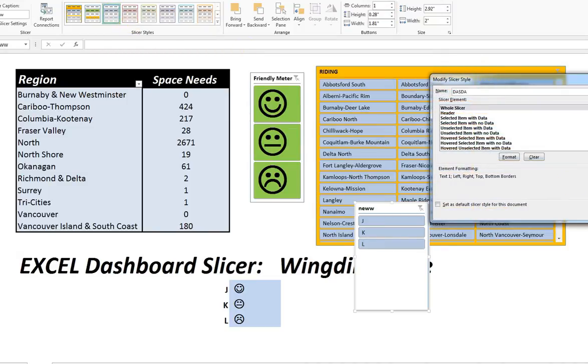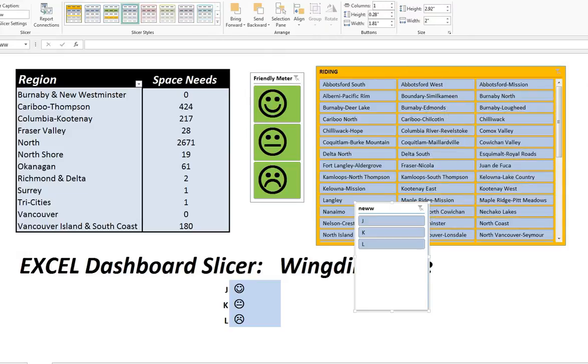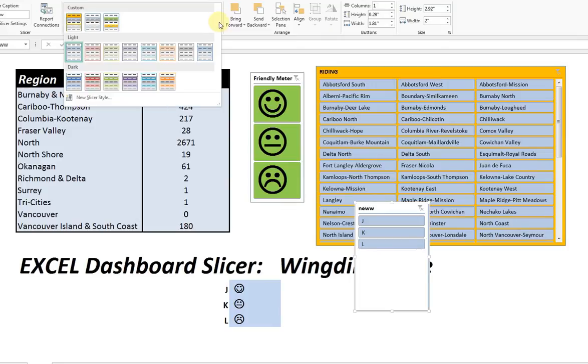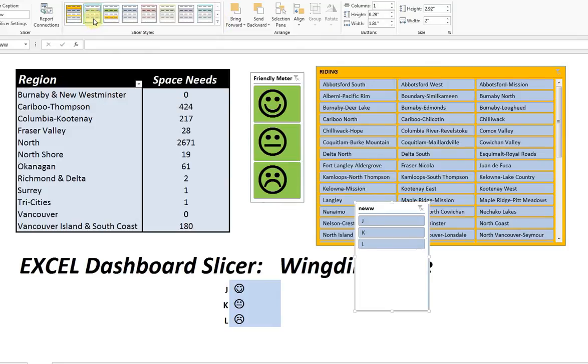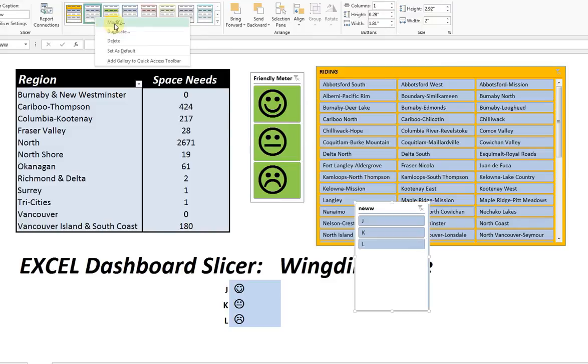Let's give it a new name. It doesn't really matter. And now, I'll just press OK. And now I have, in this case, created a new slicer that I can now modify.